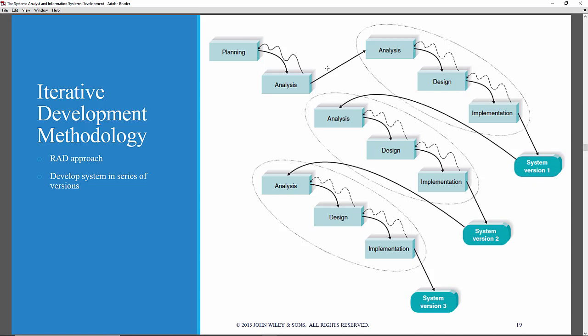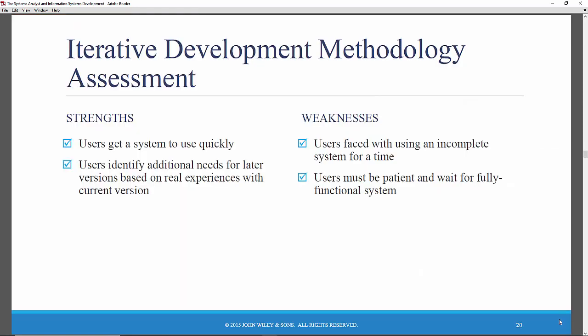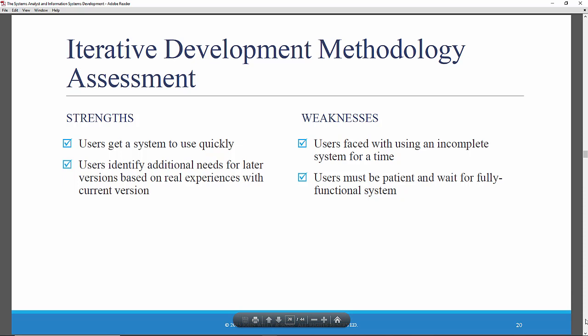At that point, users provide feedback and say there are additional requirements — we need it to do this and that. So you go through another mini-waterfall analysis, design, and implementation cycle to get a second system version. Again, the users provide feedback, and you incorporate those new requirements until you finally get to the final system. Users get a system more quickly. The problems are related to the fact that users really have an incomplete system and must be patient and wait for a fully functioning system.